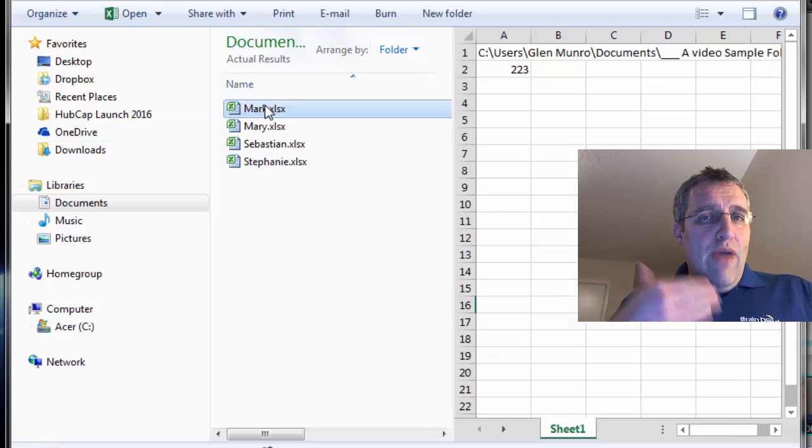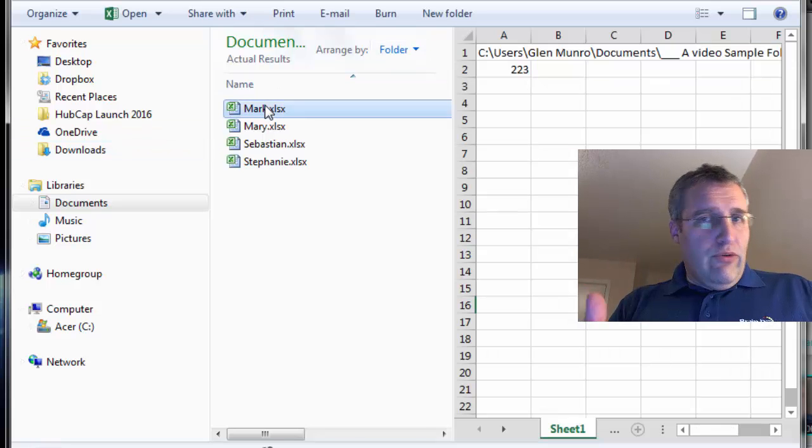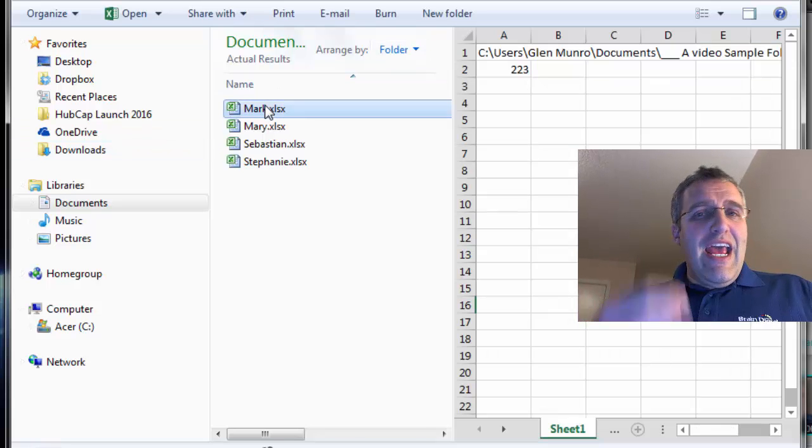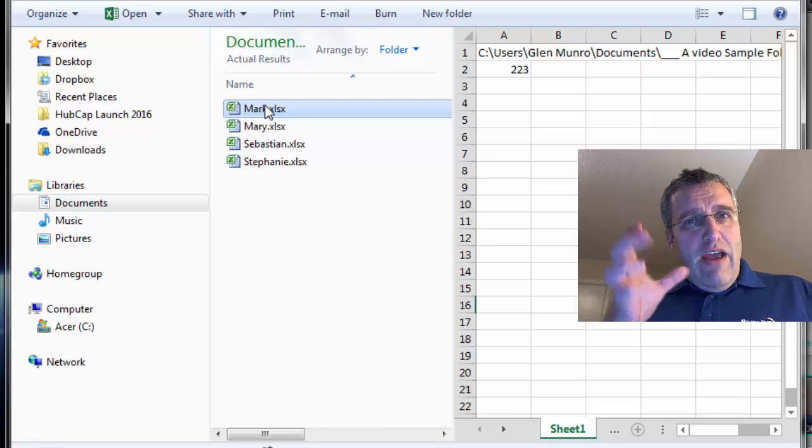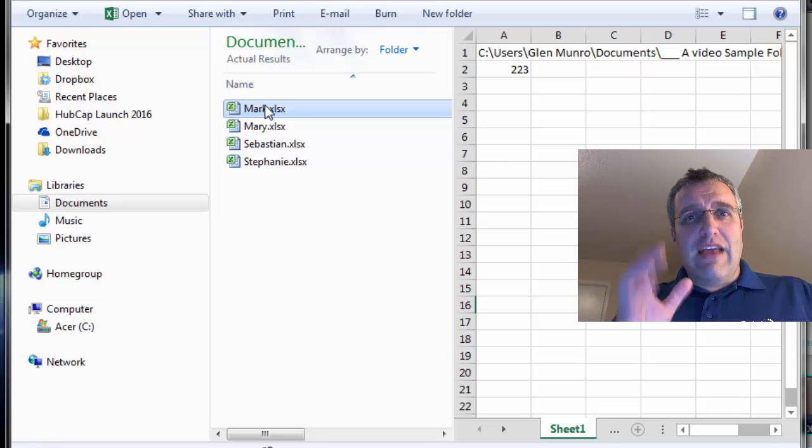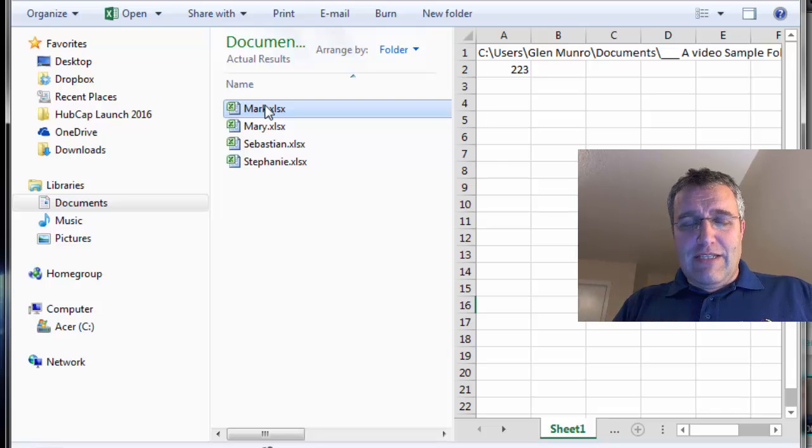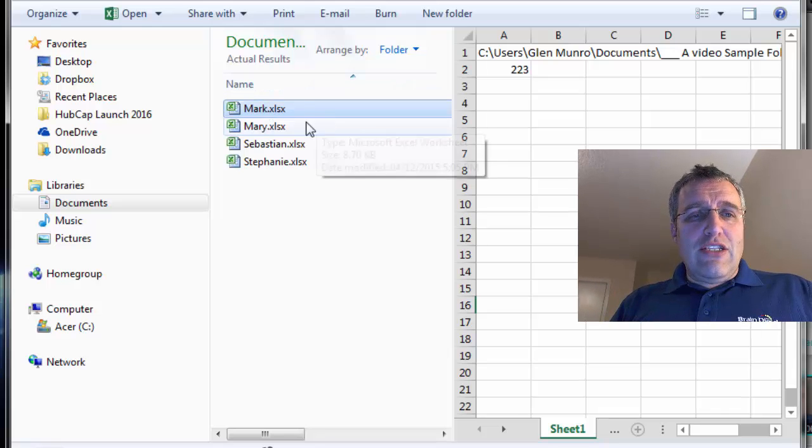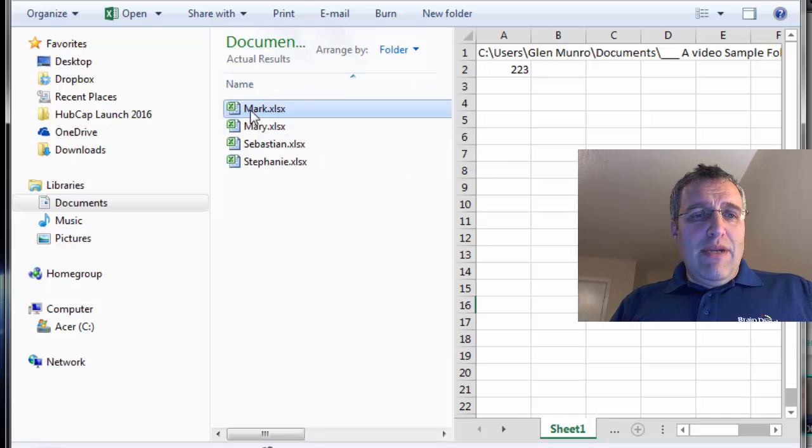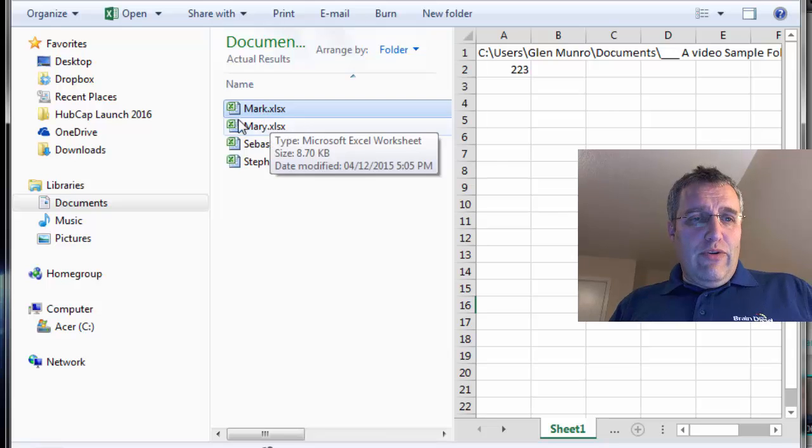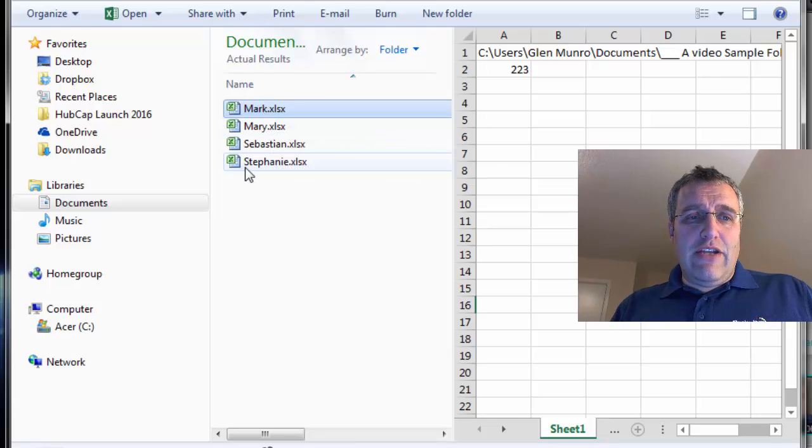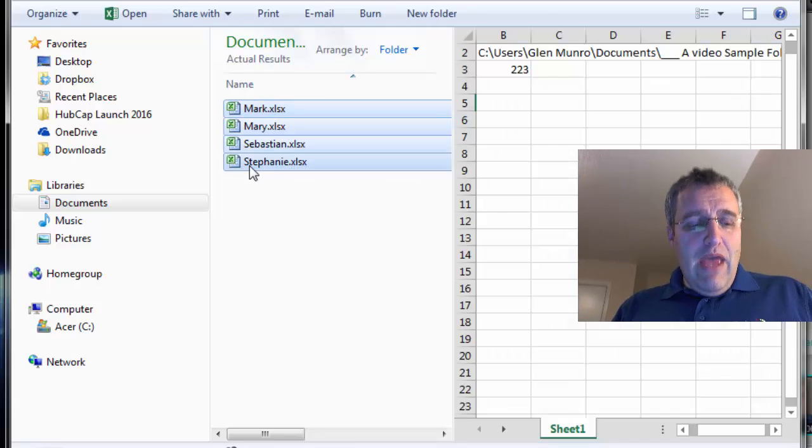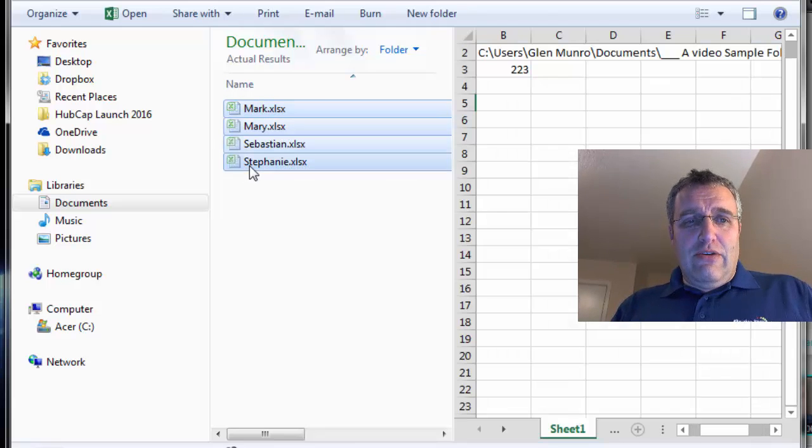The reason you have folders and folders and folders is because you want to have an easy way of grouping your things and finding your things. So let's do that now. I'm going to take this Mark file and I'll press Shift and choose Stephanie. Now I'm going to cut those.